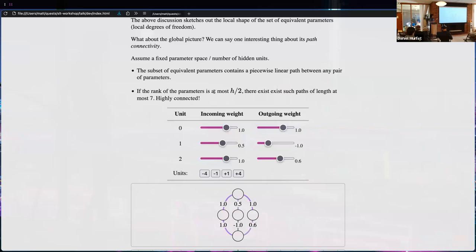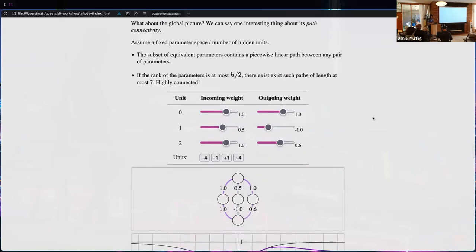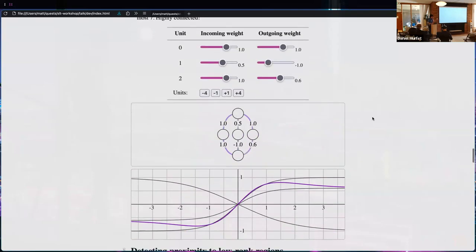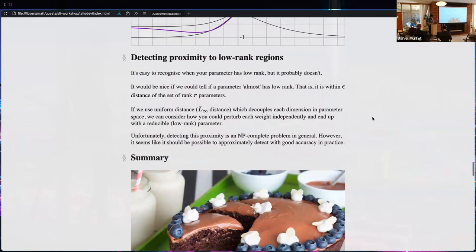If you increase the size of the equivalent set, these paths stay inside the original set and so are inside the superset. Connecting this to the mode connectivity empirical literature goes through that question, because that's based on the loss. I'm going to skip the live demonstration of the path if we're short on time and move to the other interesting results.